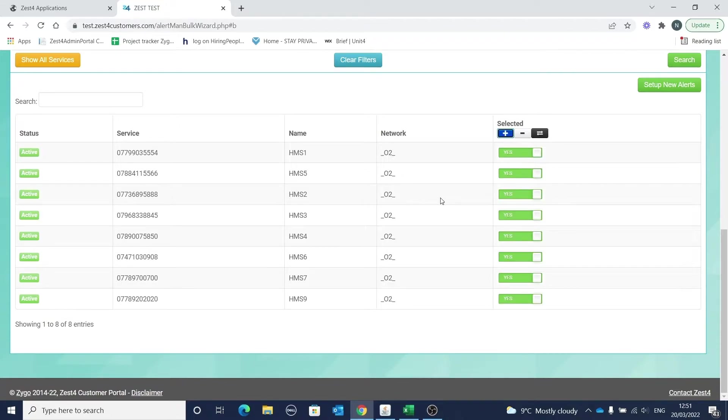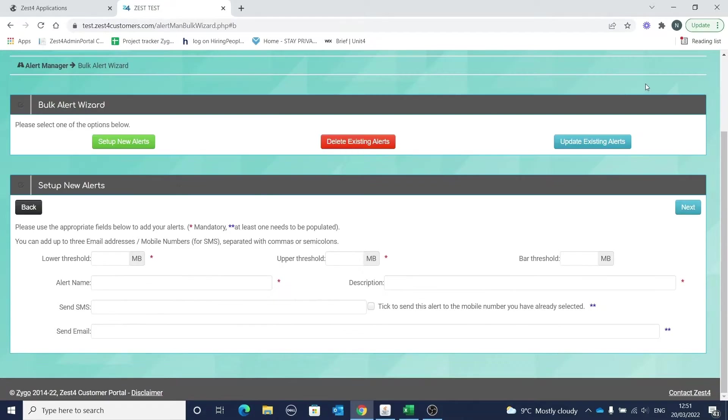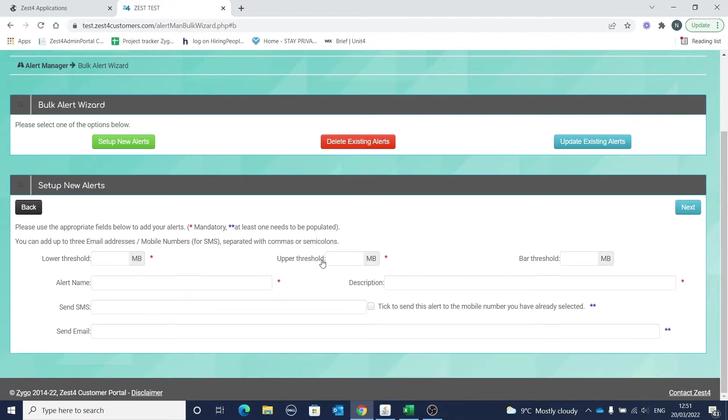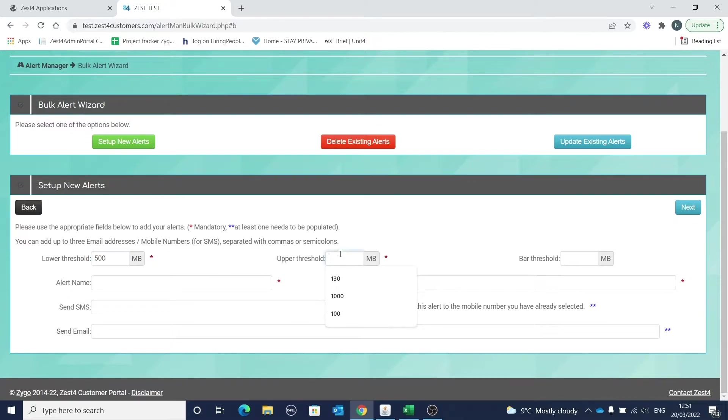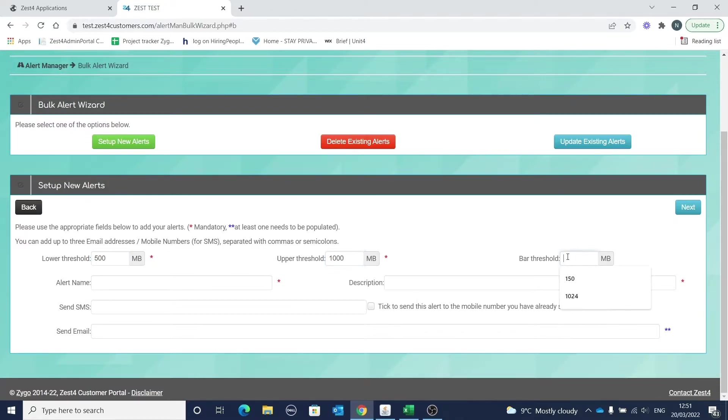When you're happy that the correct services are selected, proceed by clicking on set up new alerts. You now need to enter your parameters for the new alert you want to add. The screen guides you by telling you which fields are mandatory with a red asterisk and which are either/or with a blue asterisk.